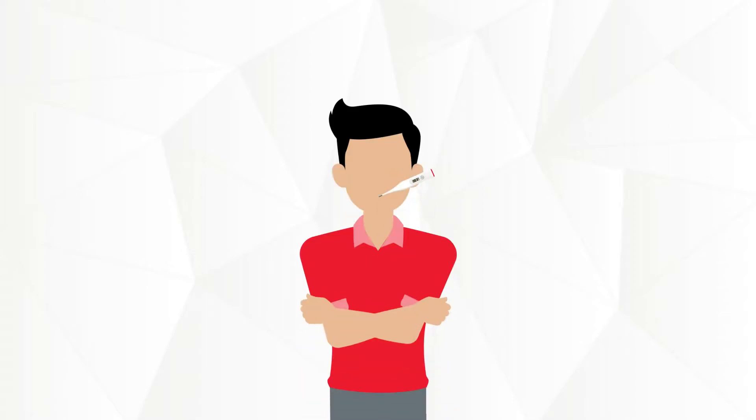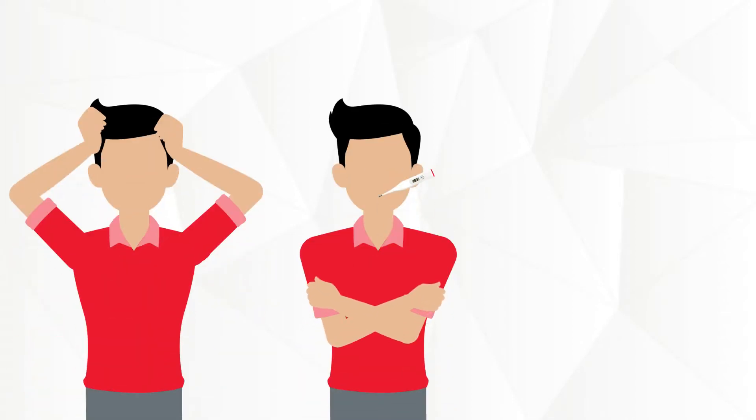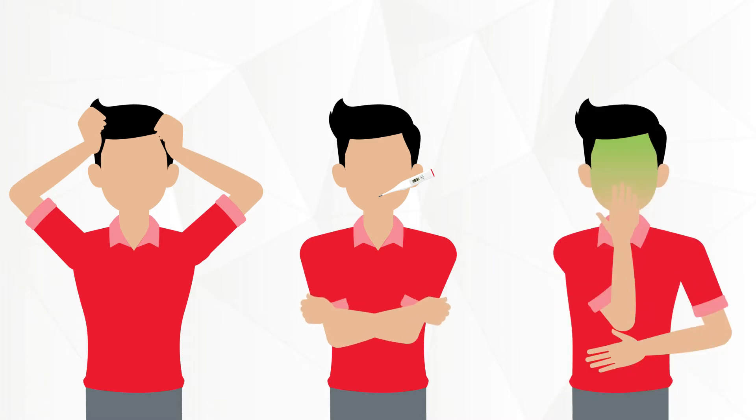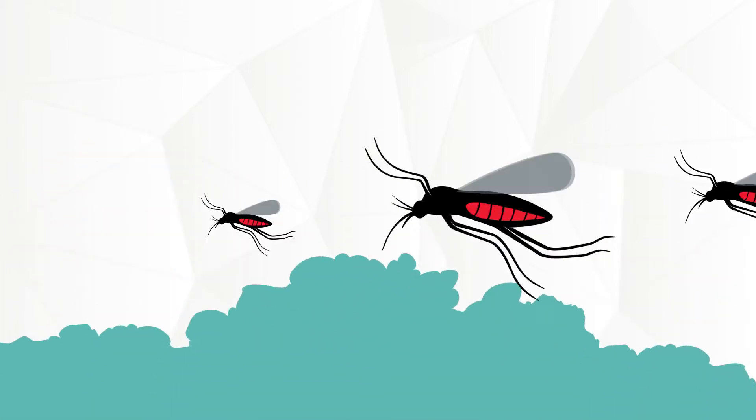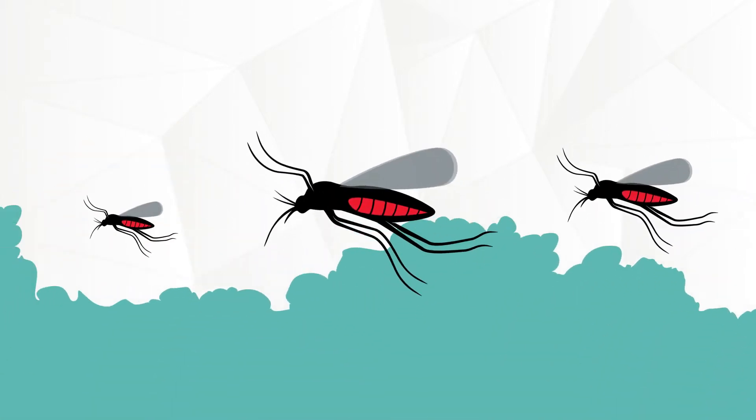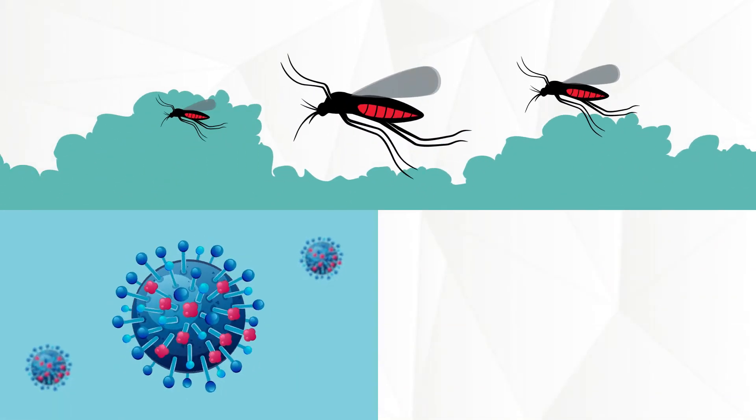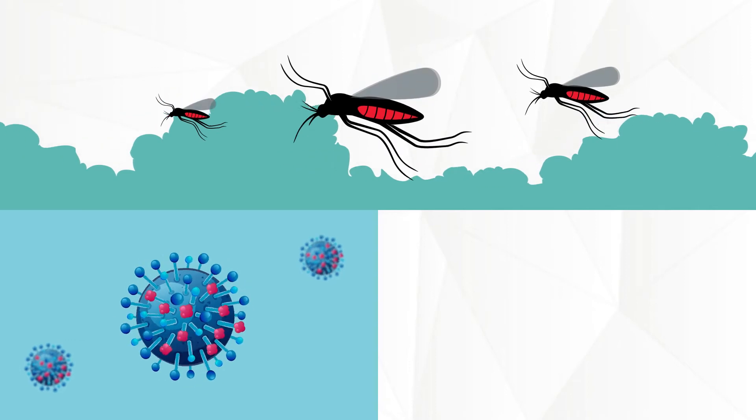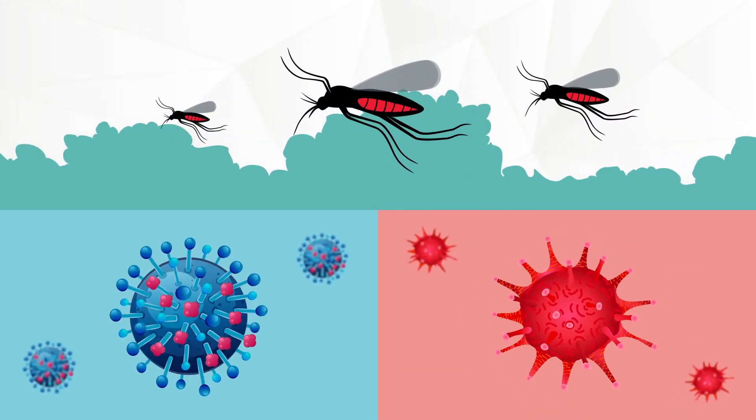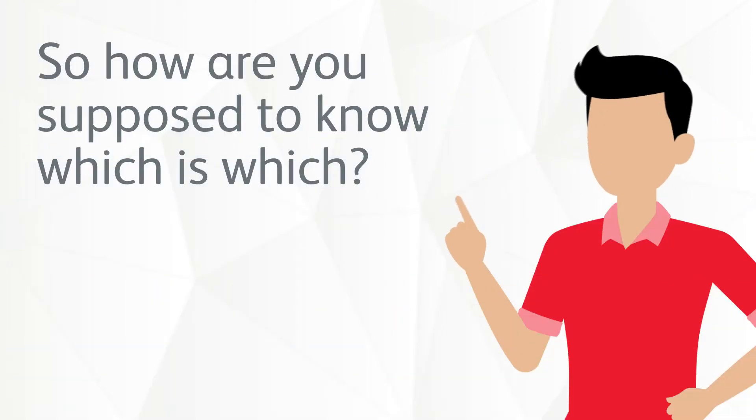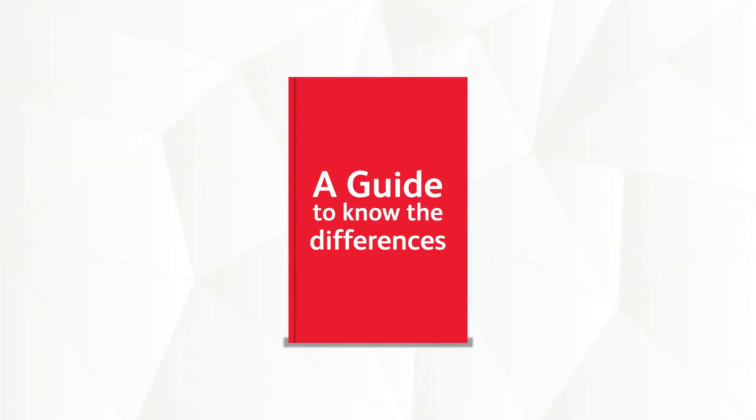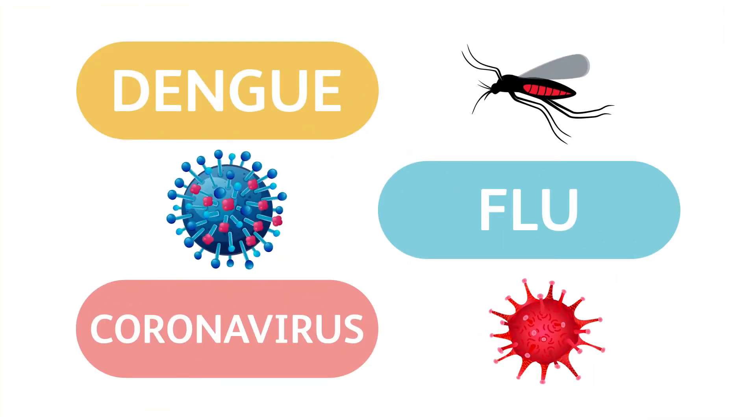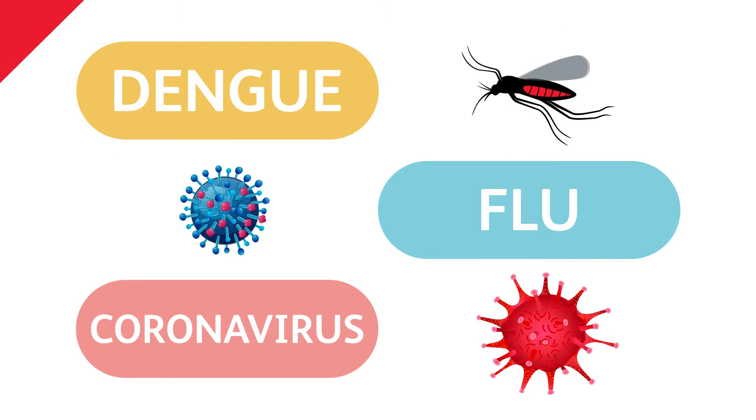When a person has a fever, experiences headaches, body pains, nausea, and vomiting, it's possible they have dengue. But it's also possible that they have the flu or even coronavirus. So how are you supposed to know which is which? Here's a guide on the differences between dengue and other viral infections.